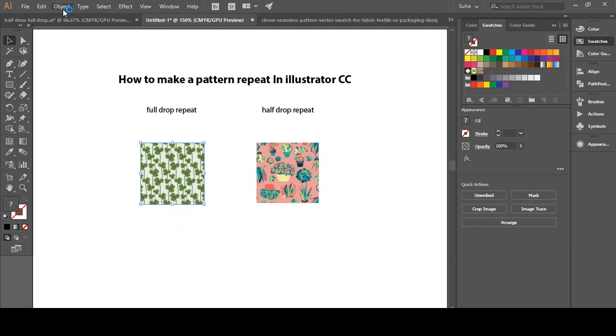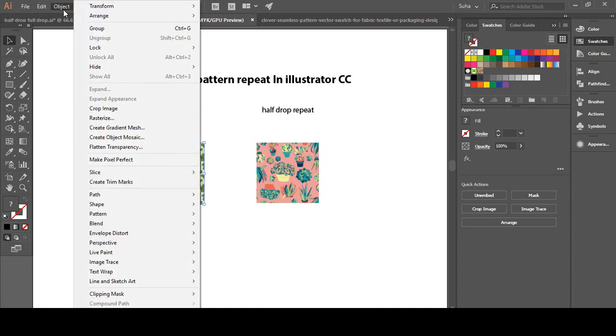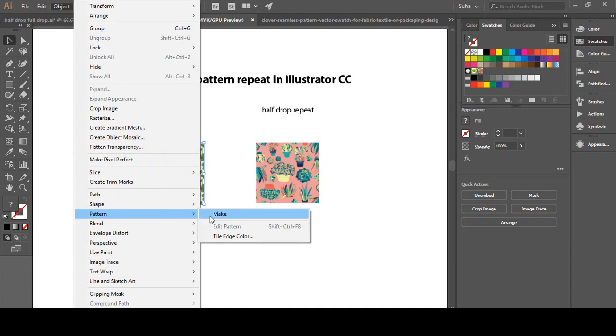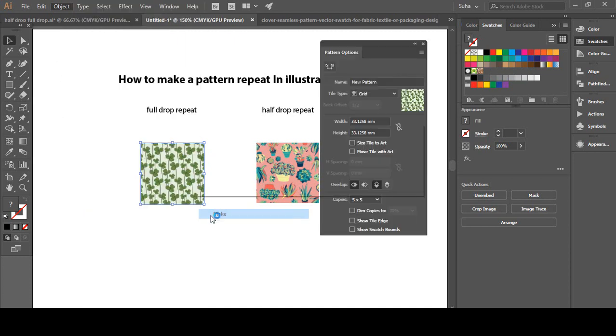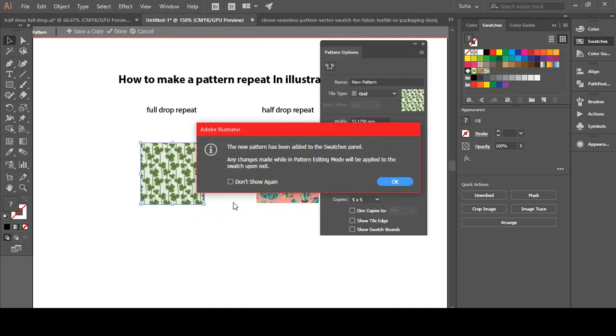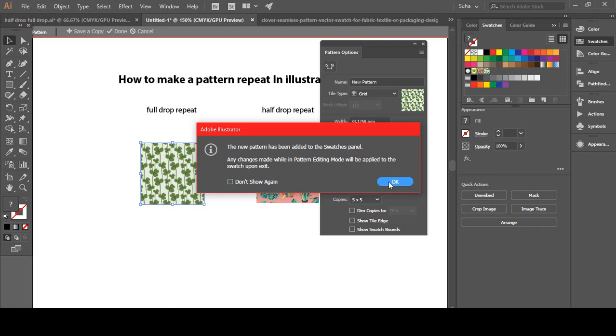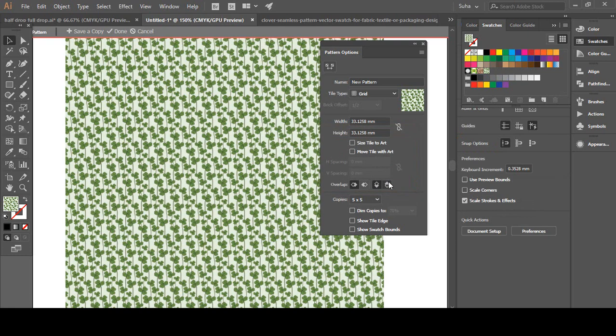Go to Object, Pattern, and Make. And that's it, seriously. Illustrator is telling me that the new pattern has been added to the swatches panel, so hit OK.